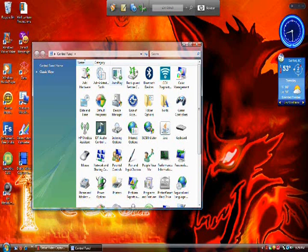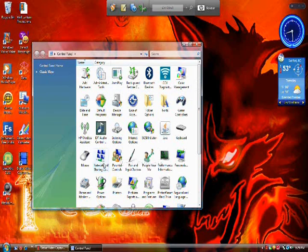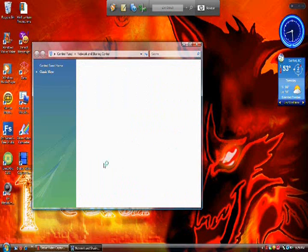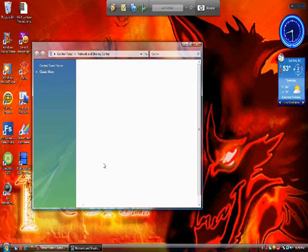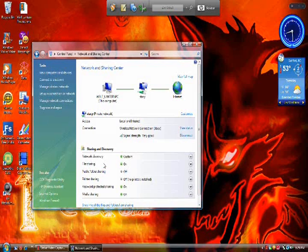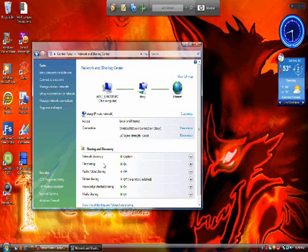And look for network and sharing center. It's the second row, fourth column, or somewhere around there. Either way, now you're at the network and sharing center.